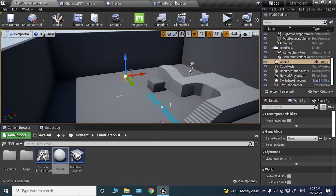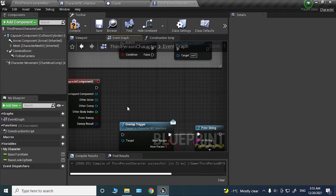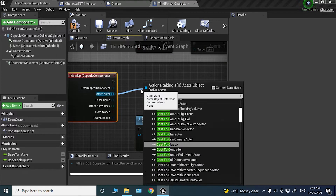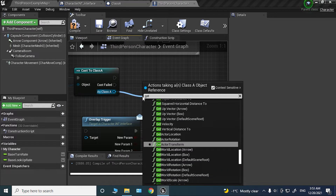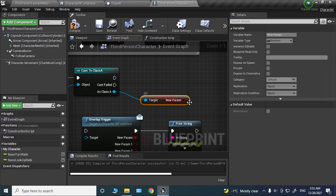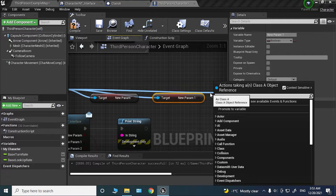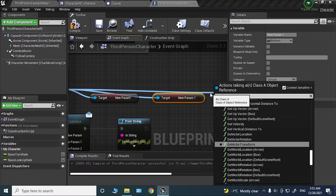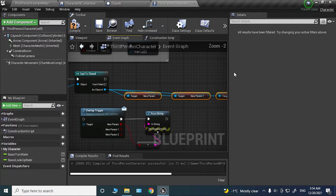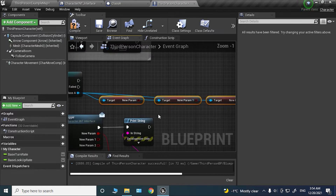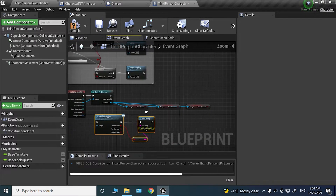This is a lot better than casting. With casting you'd cast to Class A and then get each variable separately — 'Get New Parameter', 'Get New Parameter 1', 'Get New Parameter 2' — which is really messy. Compare these two approaches: see how much neater and cleaner the interface version looks. Let's just delete the casting version and connect this up.